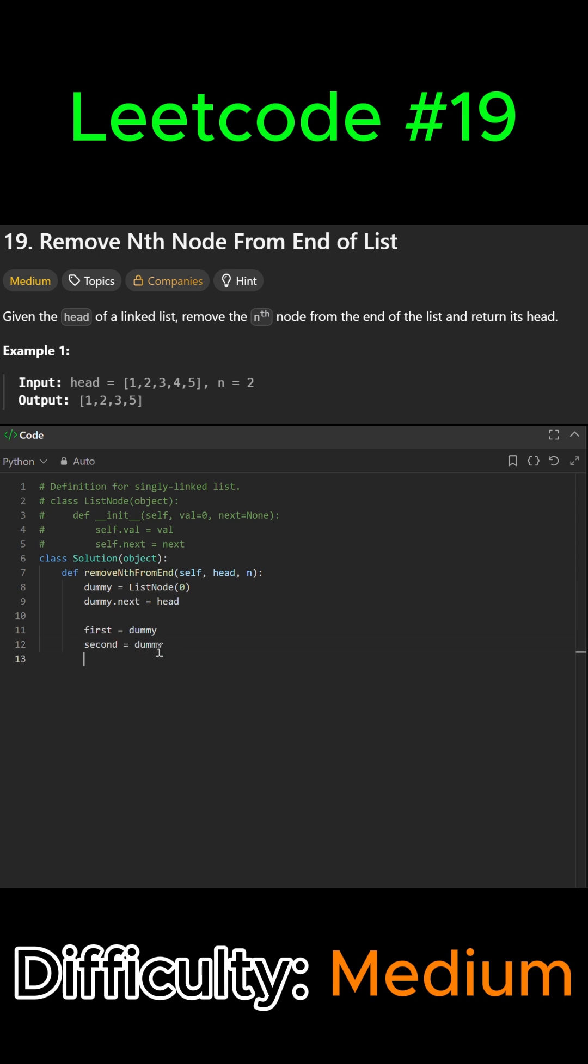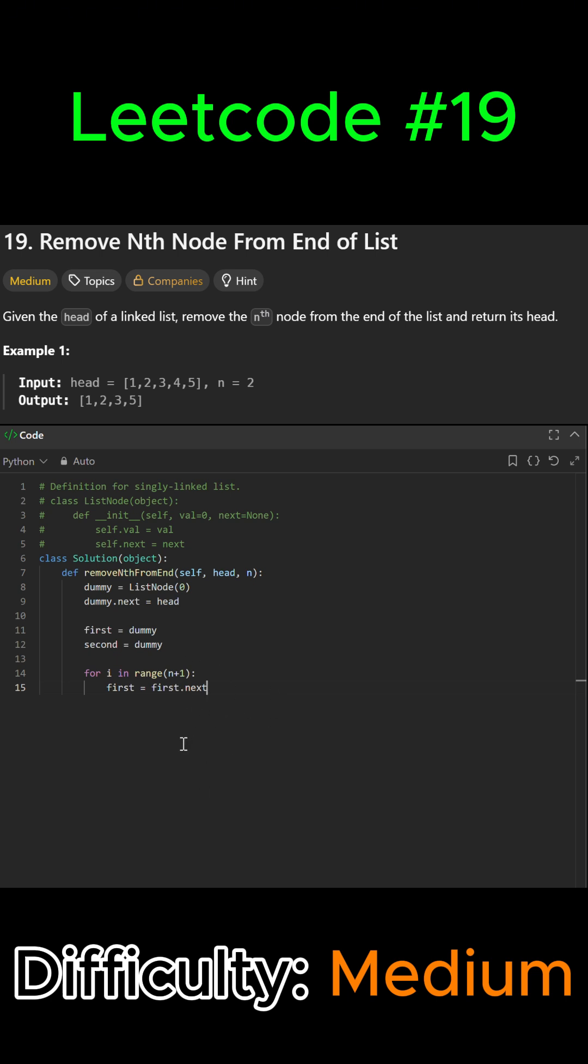Then we're going to move the first pointer n plus 1 steps ahead. So we're going to say for i in range of n plus 1, we're going to say first equals first.next. And we're doing n plus 1 just so that second ends up just before the node in order to remove it. So we can exit the for loop now.